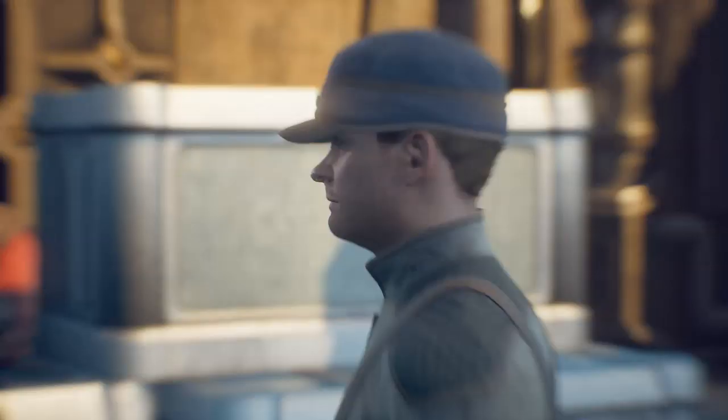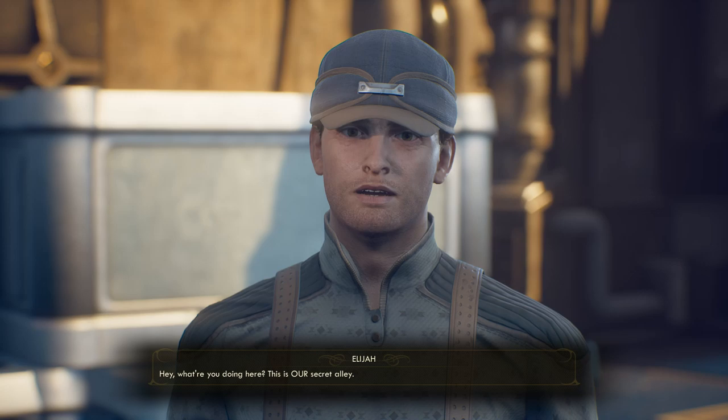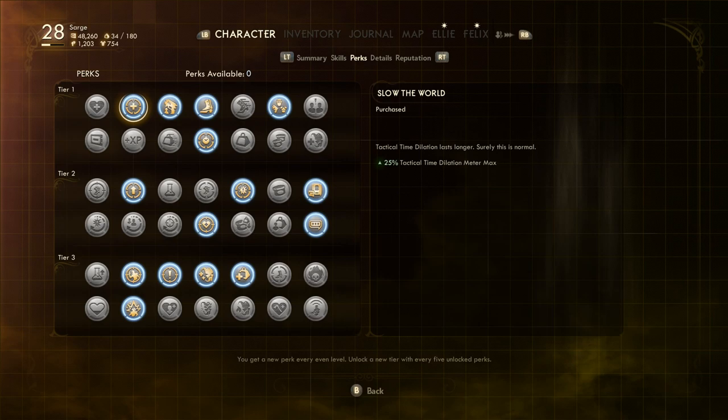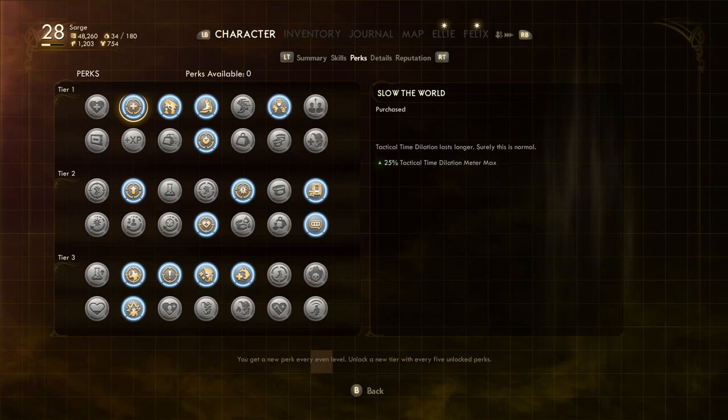On to perks now, where we start with Slow the World. This perk increases your Tactical Time Dilation Meter by 25%. TTD is great fun to use in this game, and really is the standard element when it comes to combat.